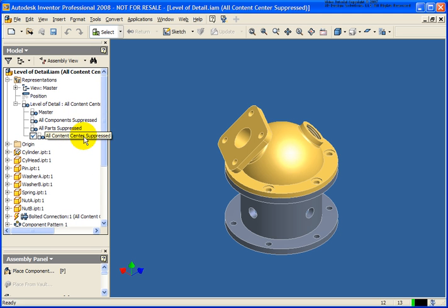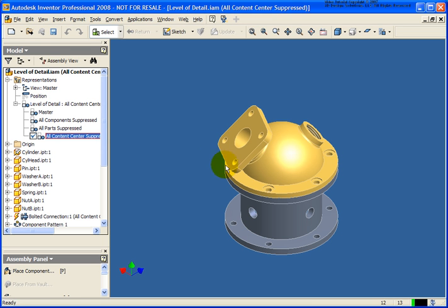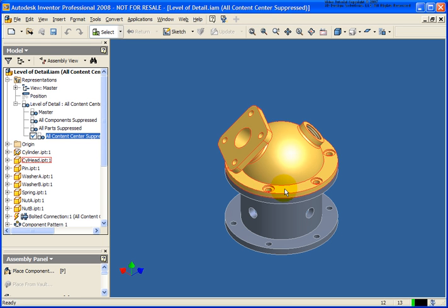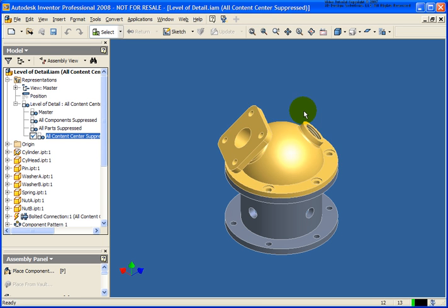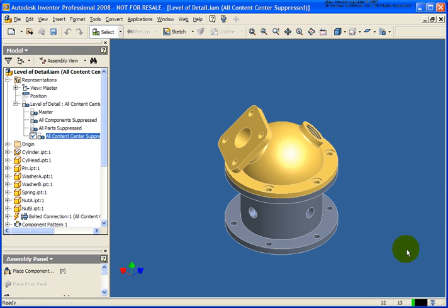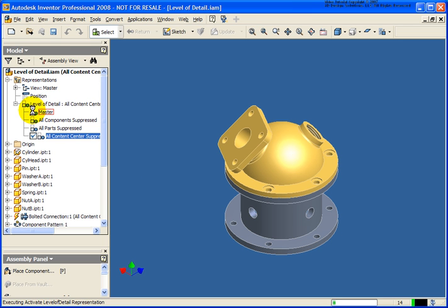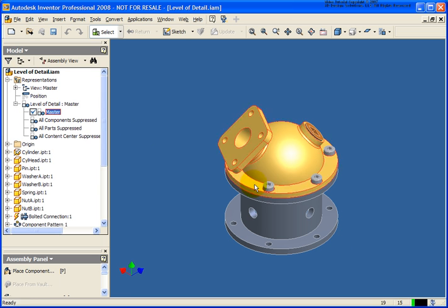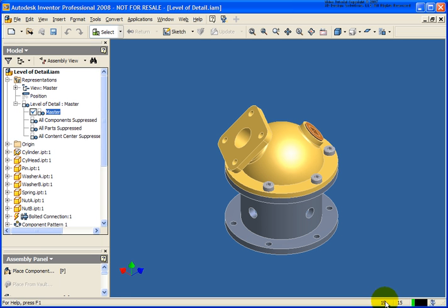For all content center suppressed, all of the content center files that are stored in the default location for the content center or the named folder in your project are going to be suppressed. In this case the bolts that I had and I also had a pipe plug in here which was also suppressed. You'll see that my numbers have switched back down to the number 12 and 13. I'm going to switch back to the master and you'll see again now we're back up to 19 and 15.